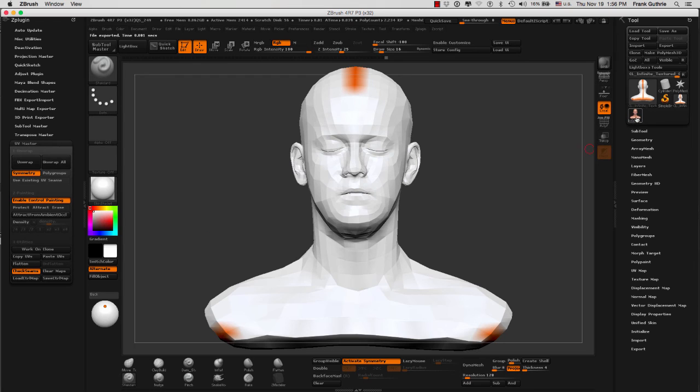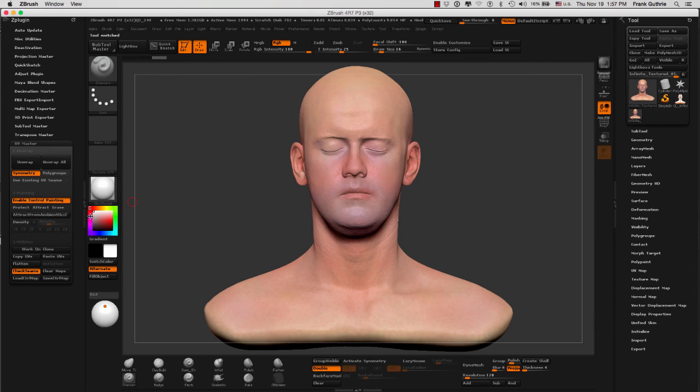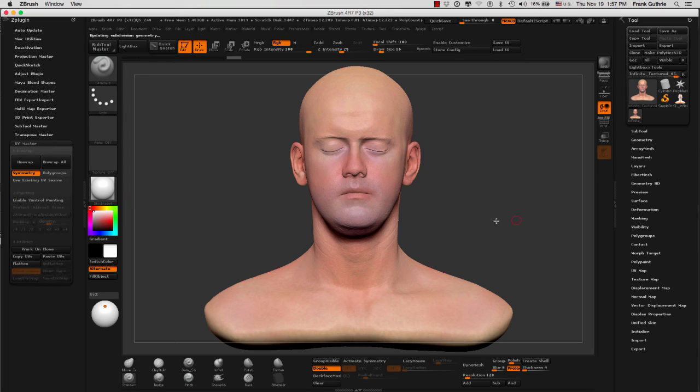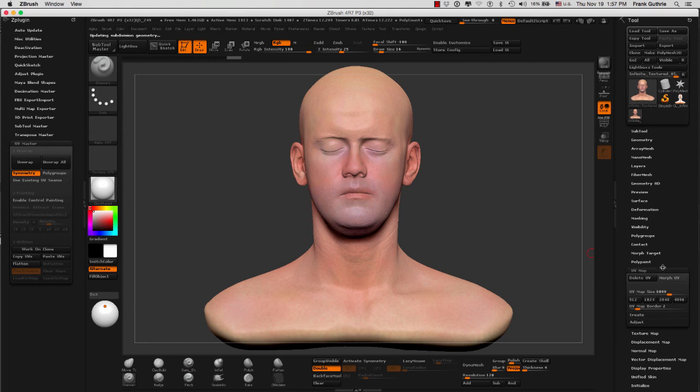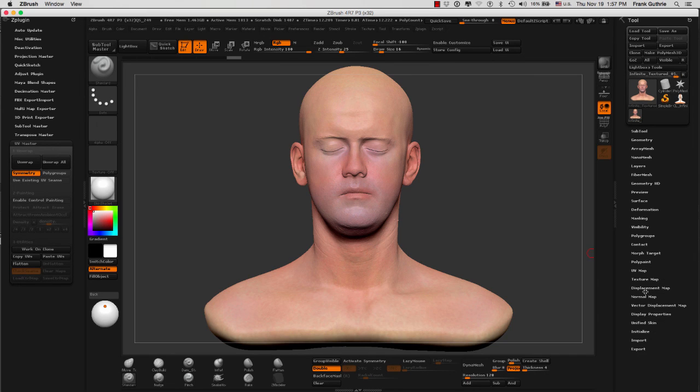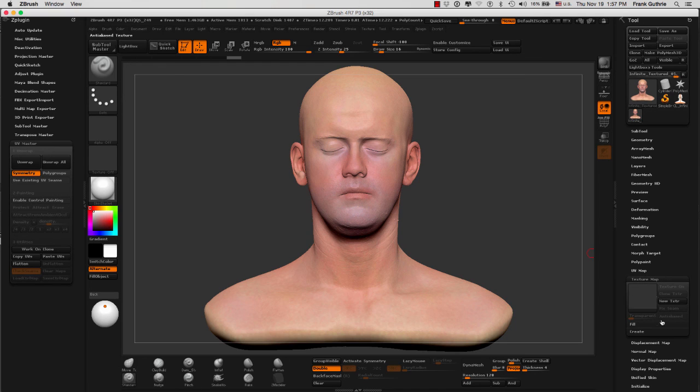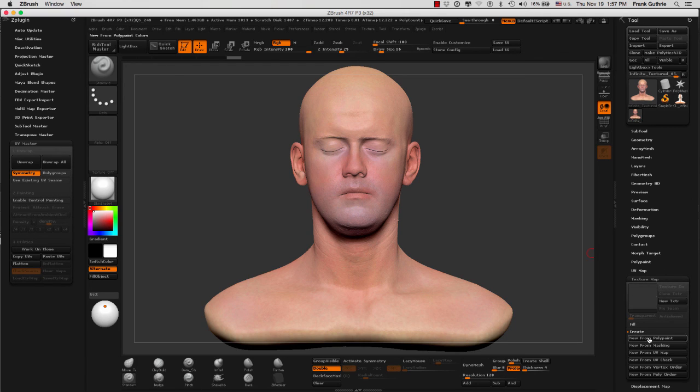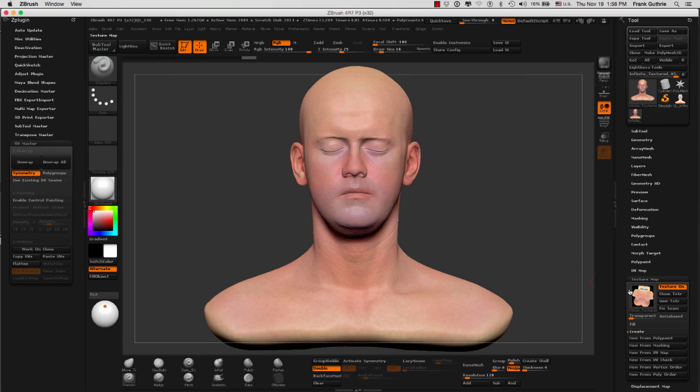We're going to go to the original mesh, and now we can paste our UVs. If we go to our UV map, notice that our delete UVs and morph UV buttons are back. We can again go to our texture map and do a create new from polypaint, and there we have our newly created texture map.